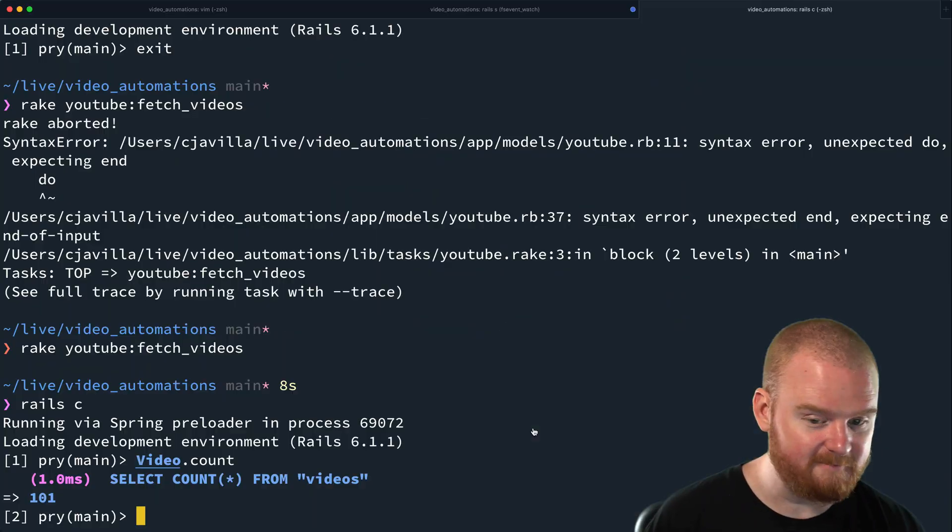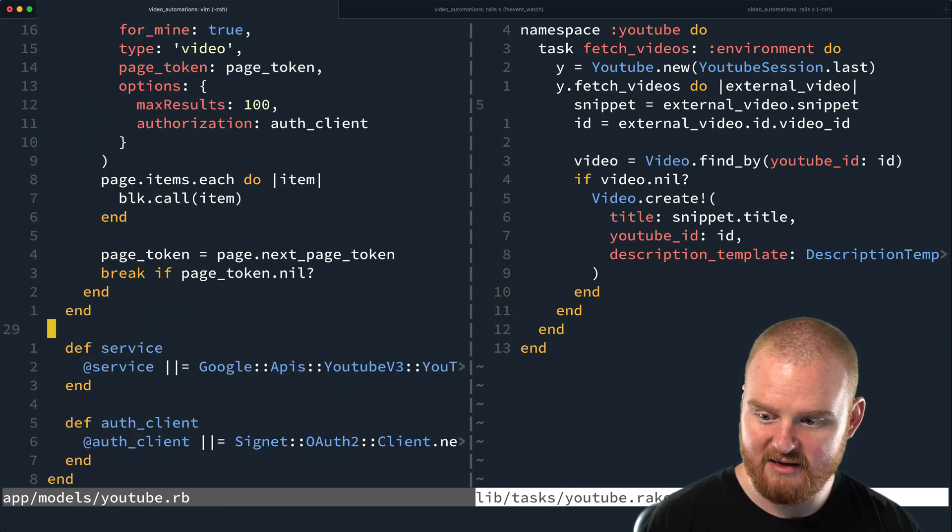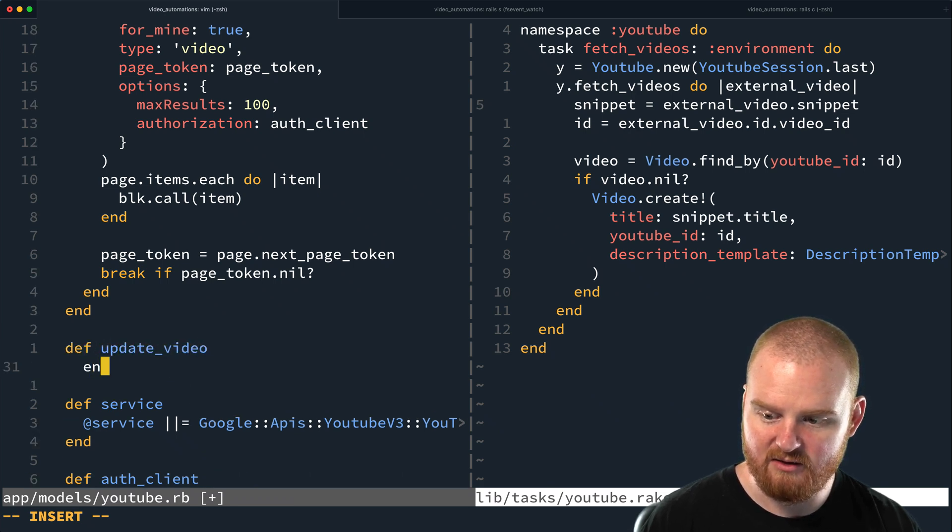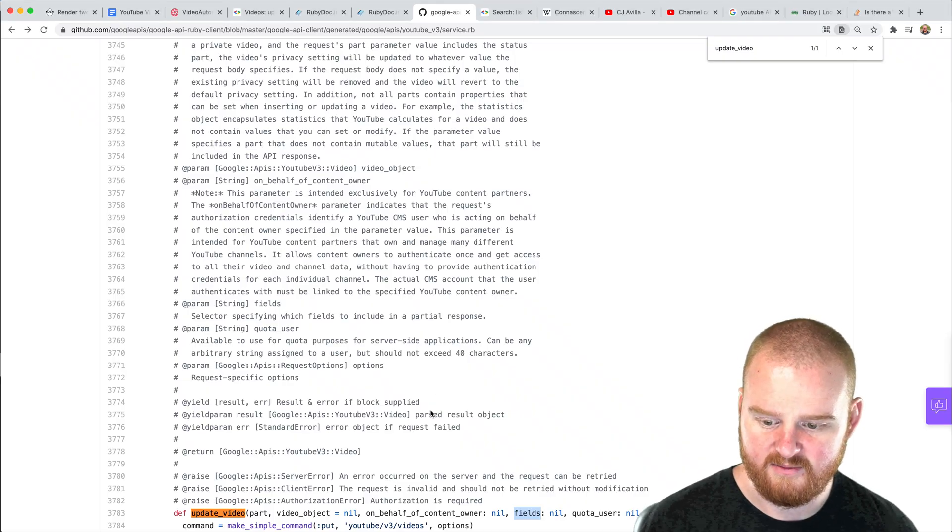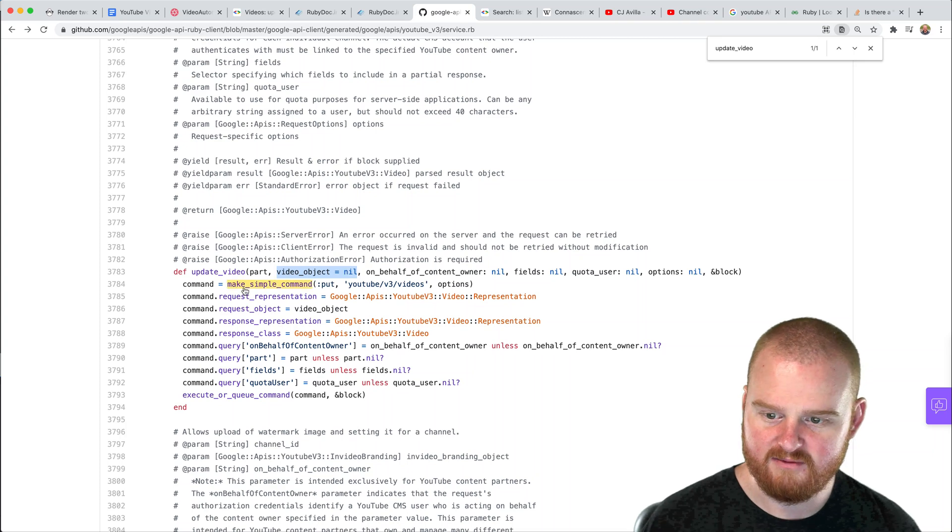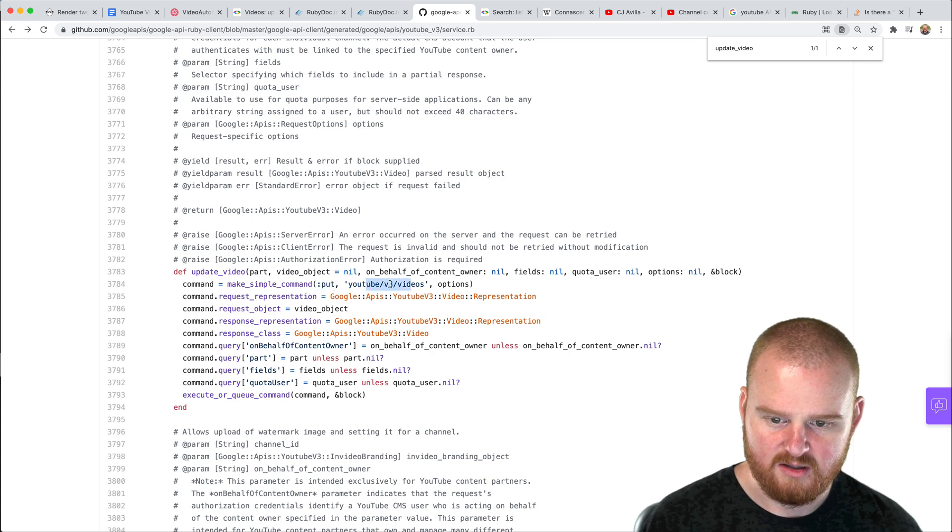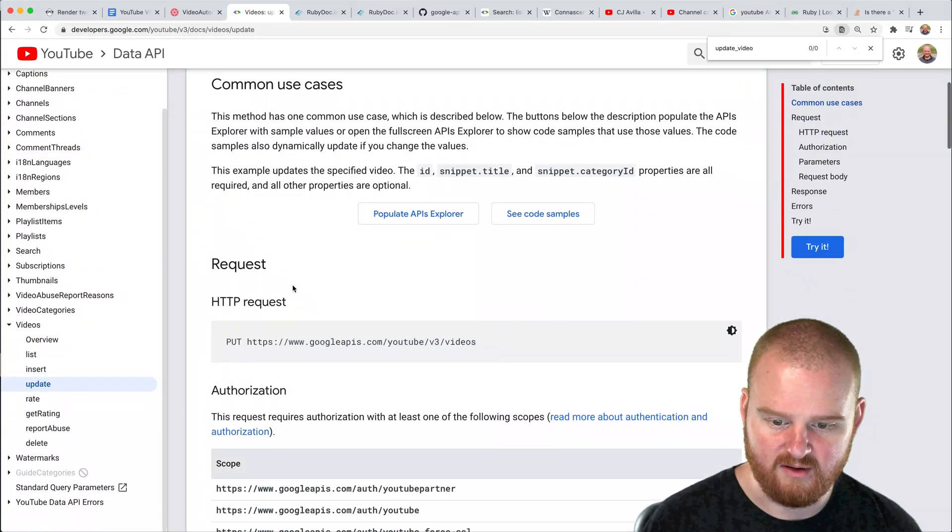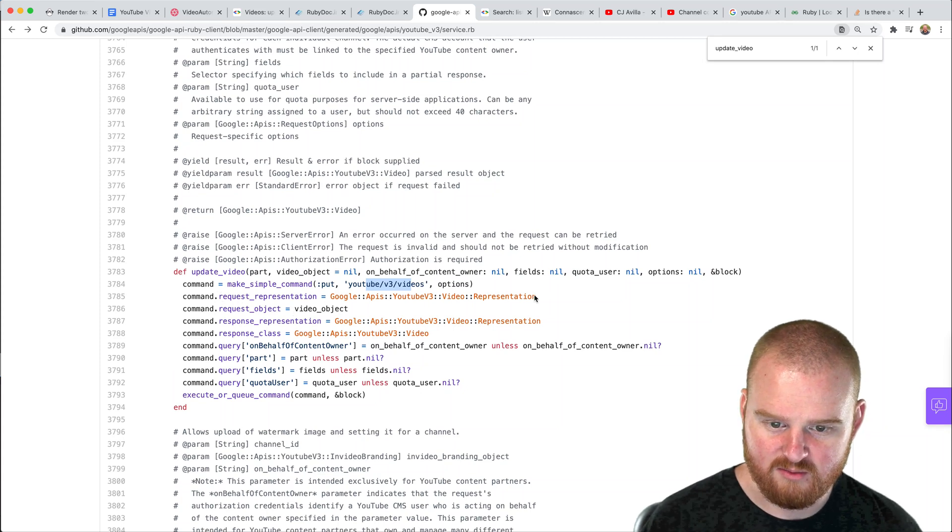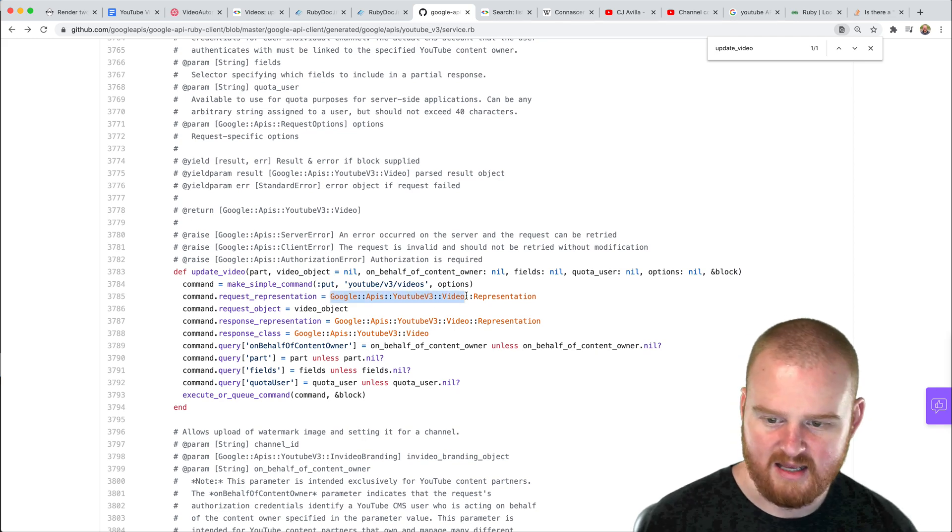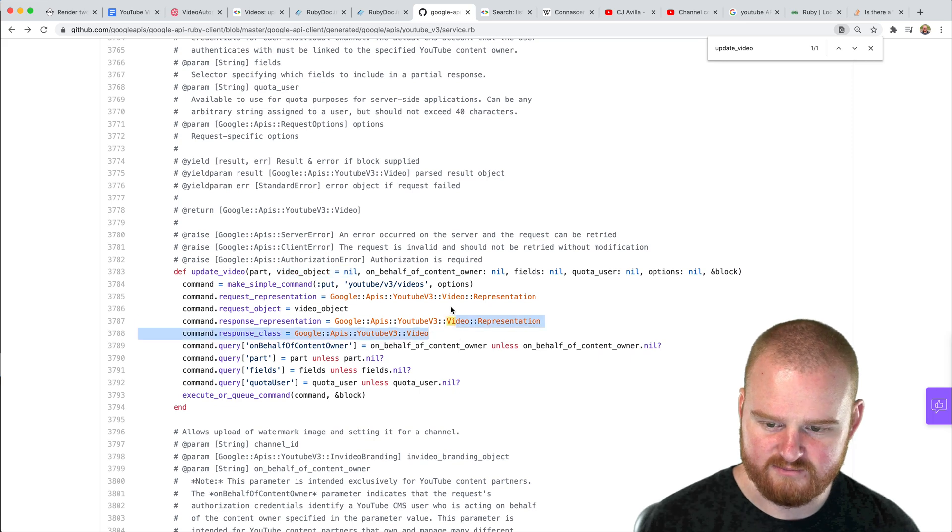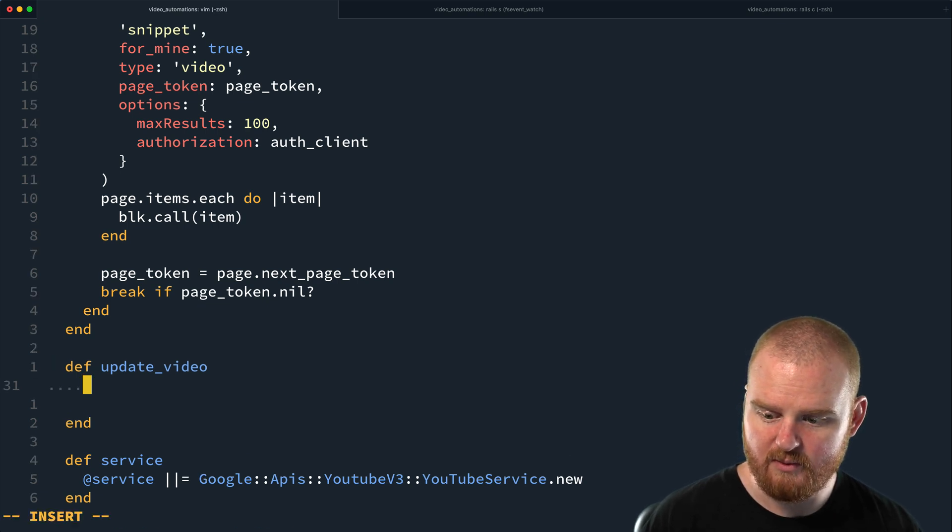I wonder if that is required. And then it takes the fields and quota users options. Okay. So let's just mess around with this. So if we have this fetch video thing, let's make an update video method. This thing is throwing me off a little bit, but I think we can figure it out. So make a simple command. It's a put request to YouTube V3 videos. And I believe that matches what this endpoint is doing, right? Put request to YouTube V3 videos. So that is the right request representation, video representation.